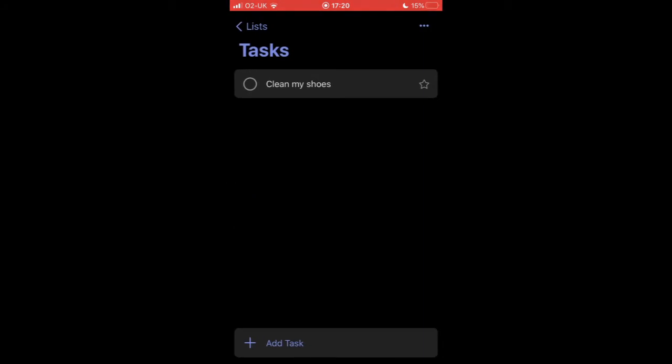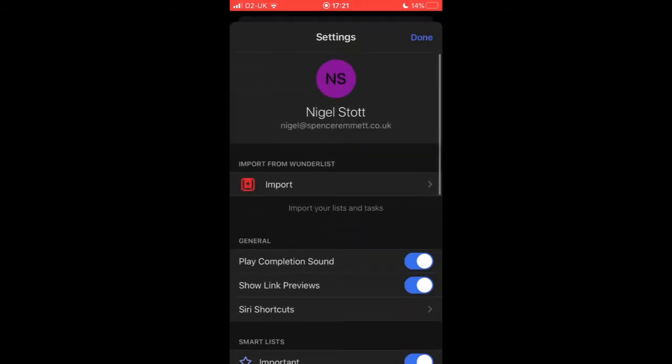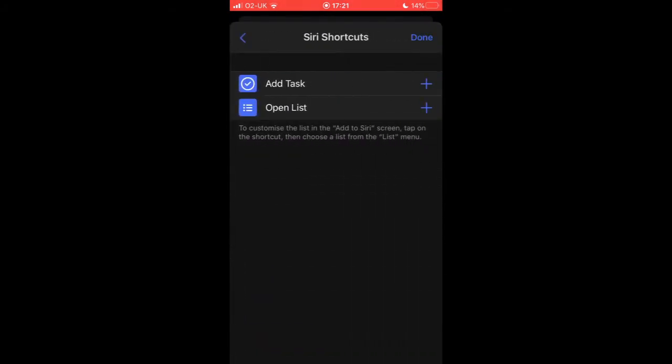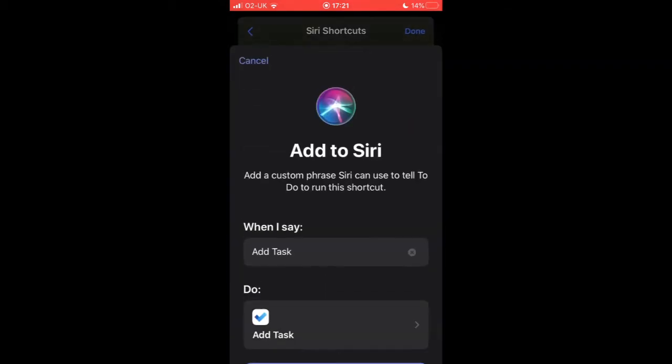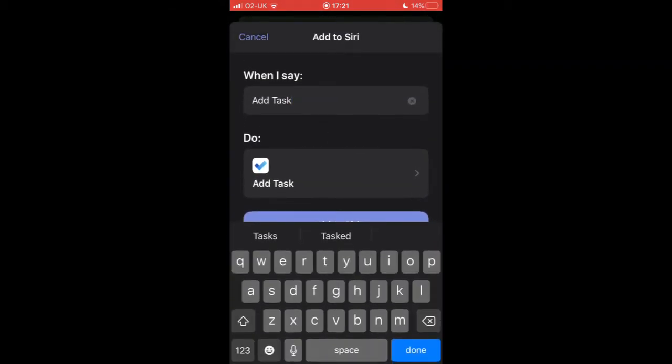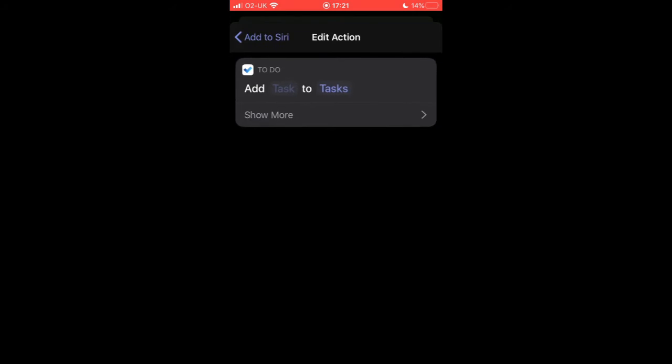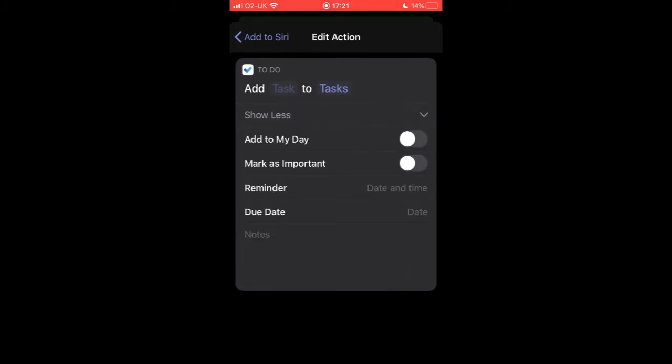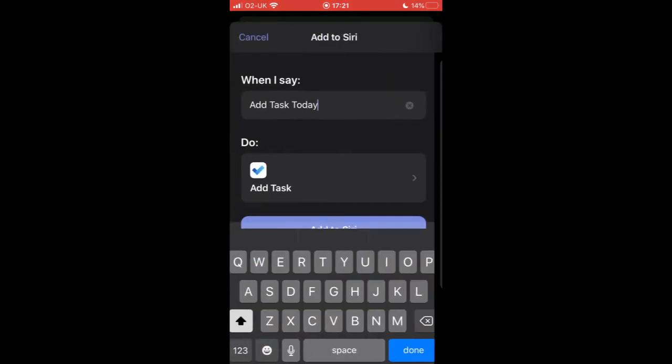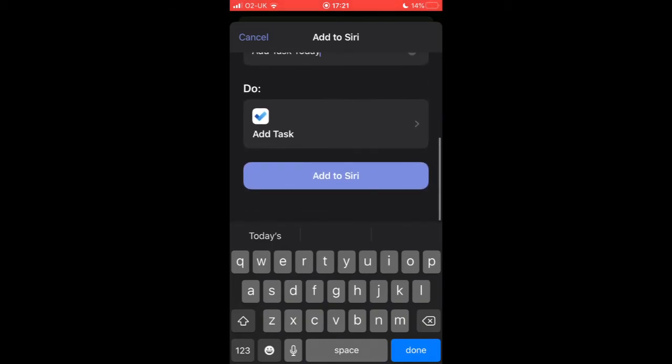One of the great things about this functionality is that we can customize the voice commands as well. So if we go back to Settings and go to Siri shortcuts, what I'm going to do is create a slight variation of that and we're going to call the command 'add task today'. Then we're going to go to the configuration options, show more, and this time I'm going to make sure that this task is added to the My Day task list. So whenever I say 'add task today', it will add the task of my choosing to the task list for My Day in To-Do. So let's go ahead and add that to Siri and let's give that a try.